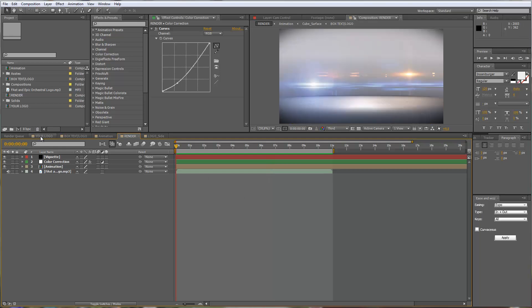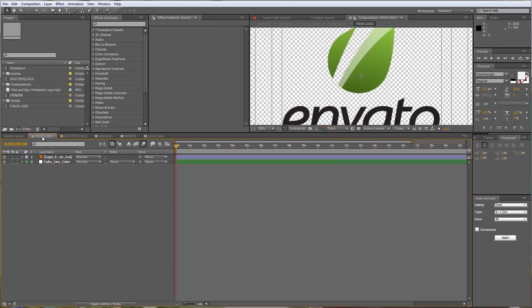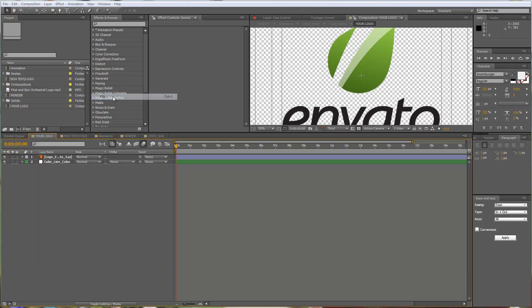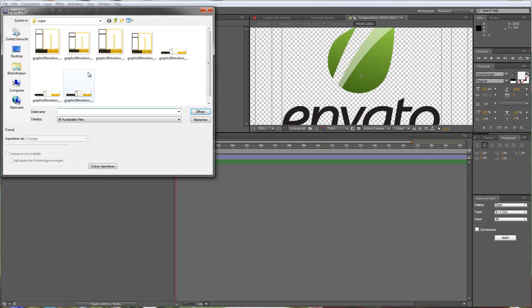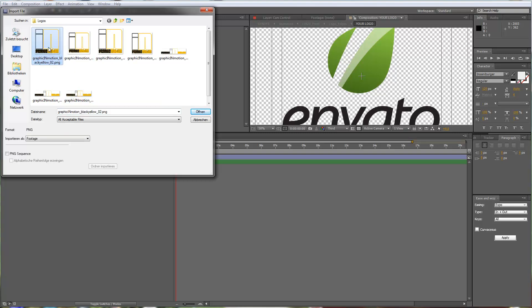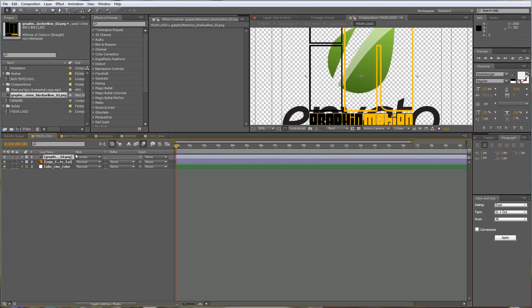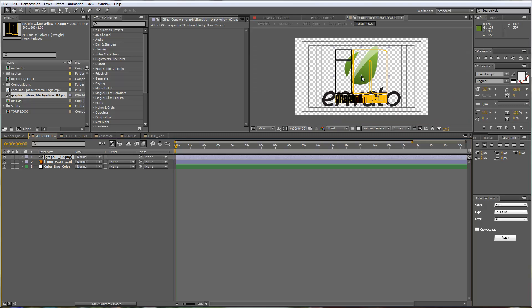First we will import our logo. We'll move to the Your Logo composition. It should already be open in the timeline, but you can also find it up here in the project area. We'll go to File and Import File. For this customization I will take my Graphic in Motion logo and just drag it on top of my placeholder here. Now I will scale it up a little bit.